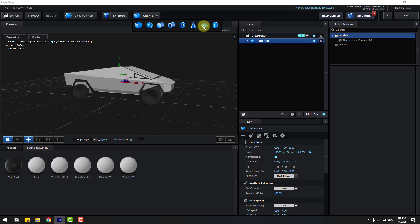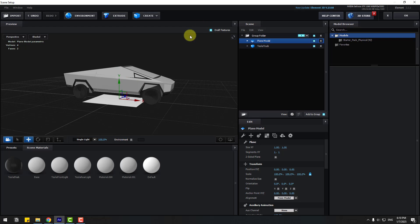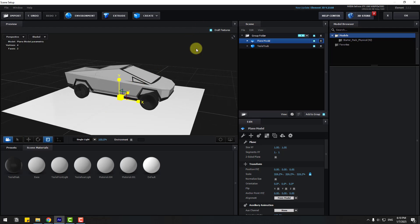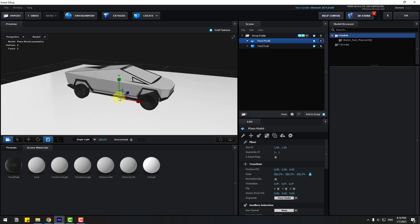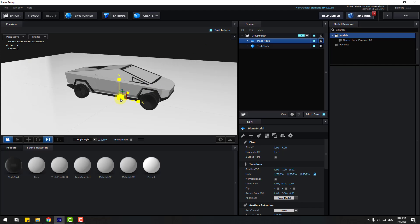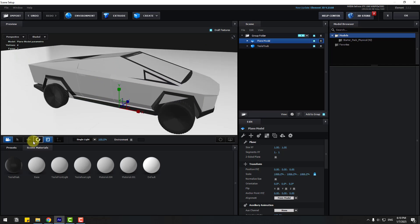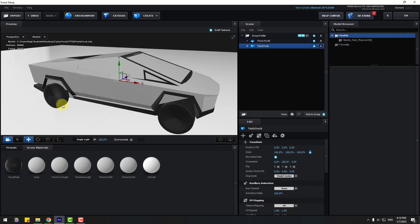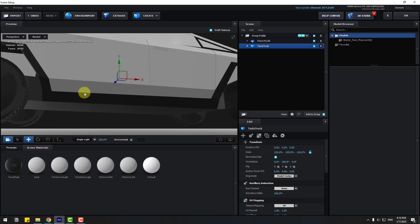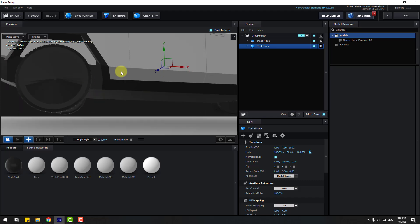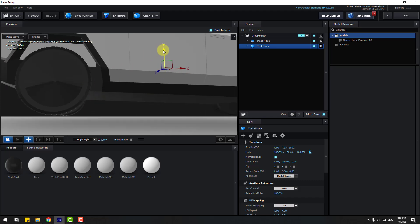Go to Create and let's create a new plane. Click the Scale tool and change the scale. Then select the Move tool, select the Tesla Truck, and move it down like this.